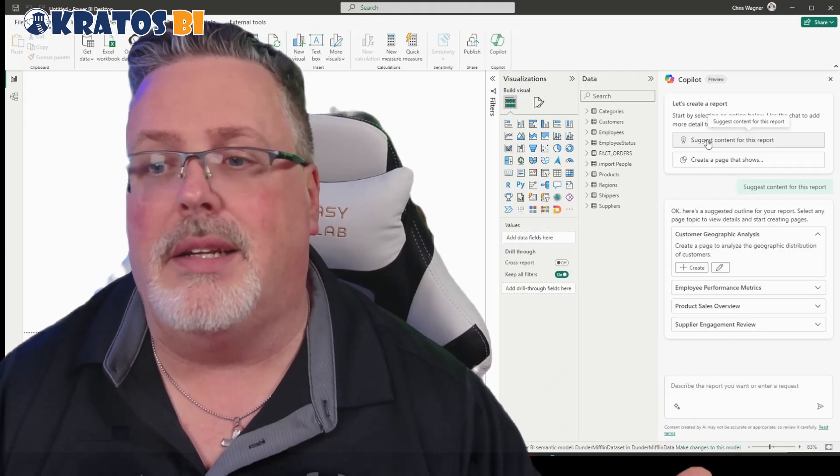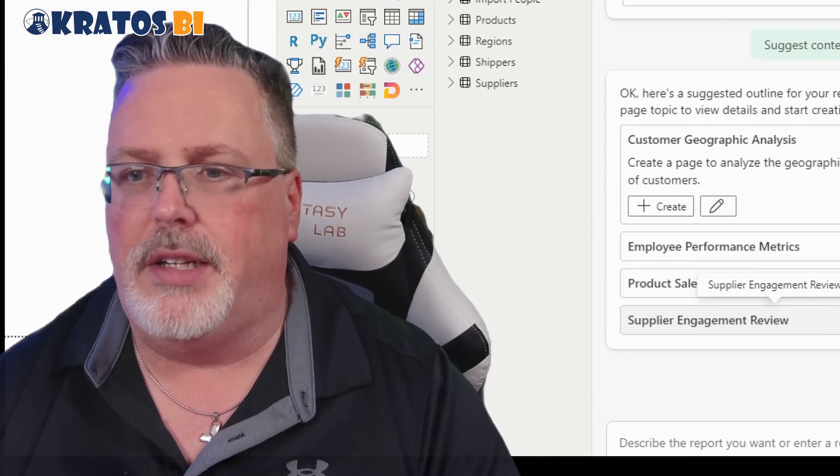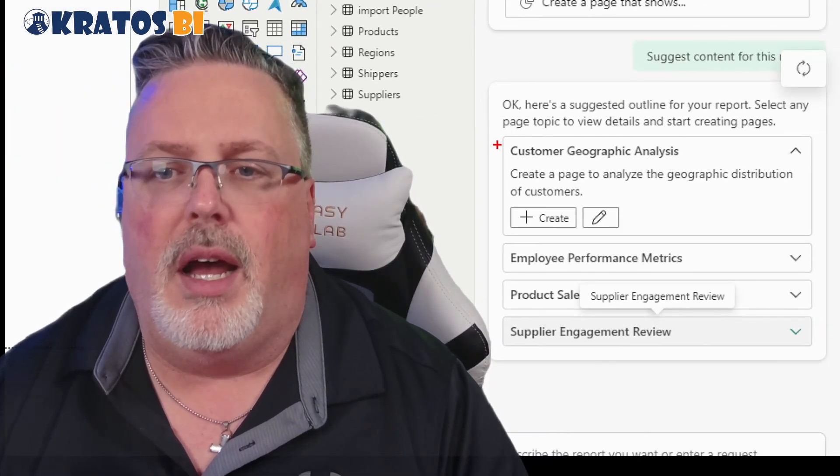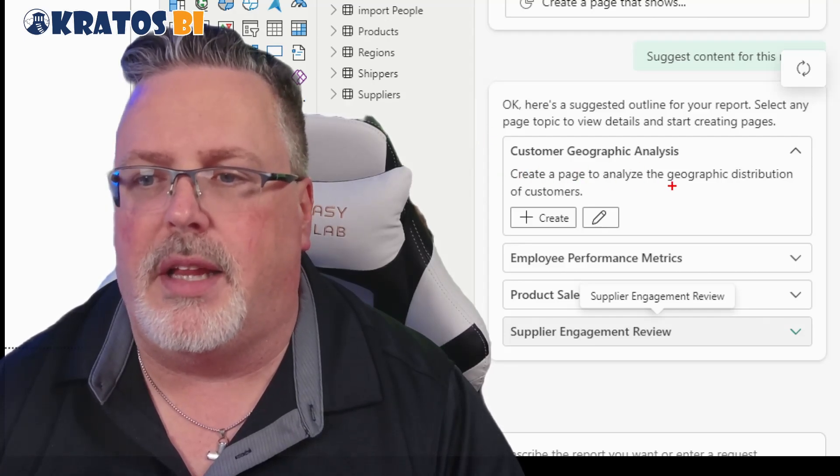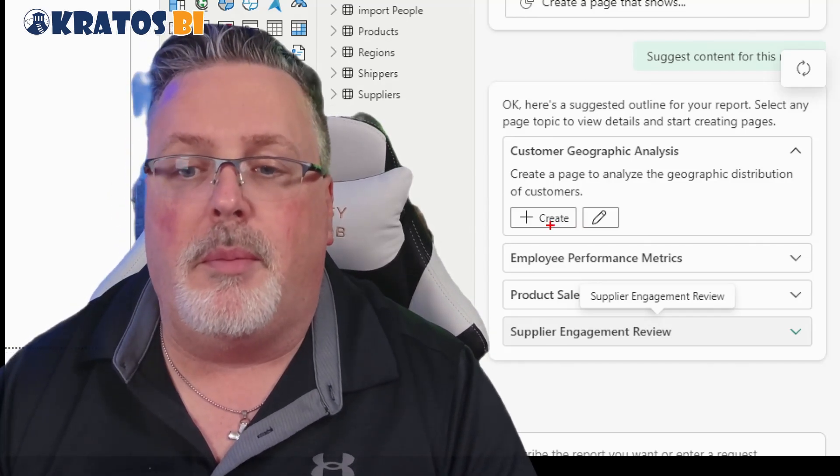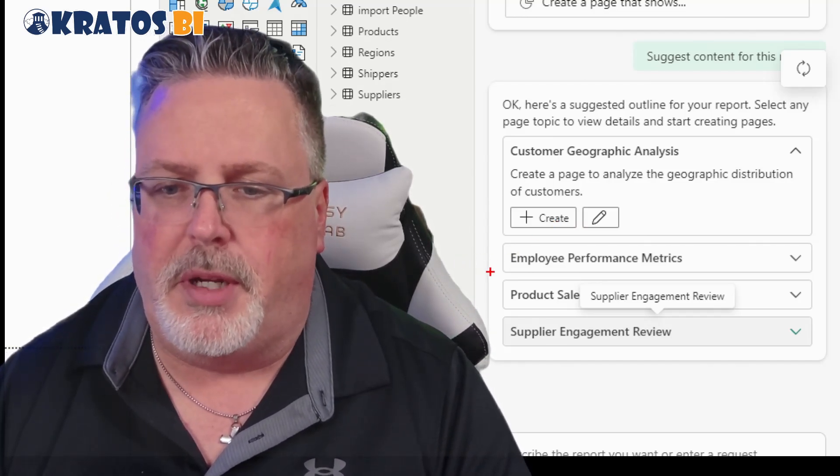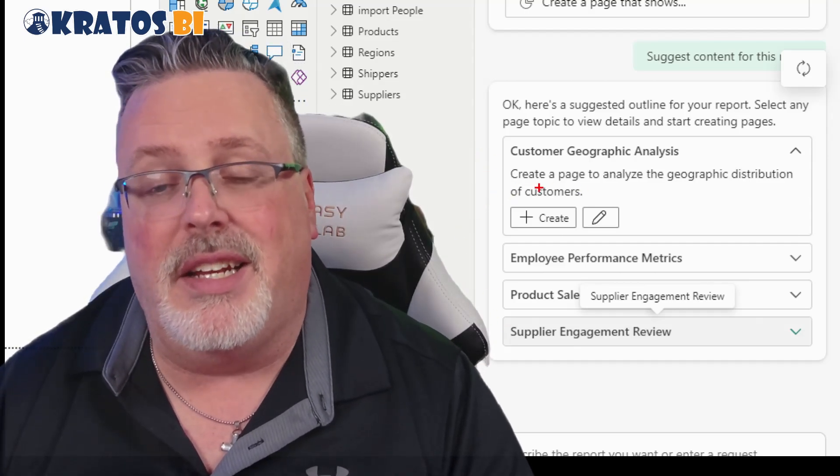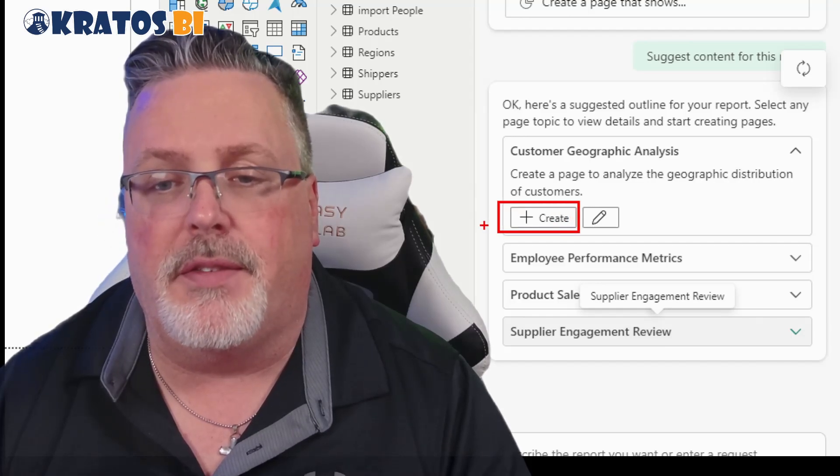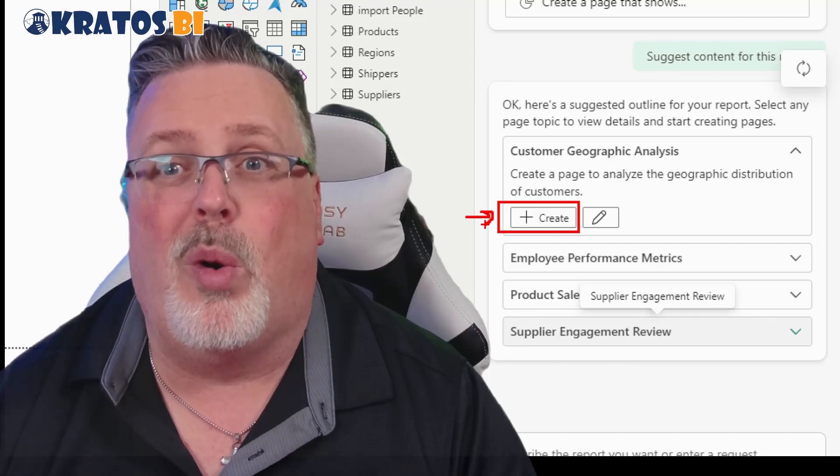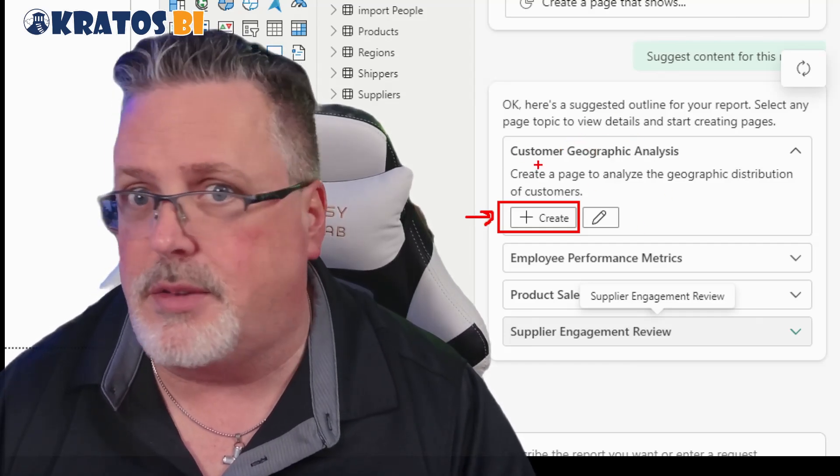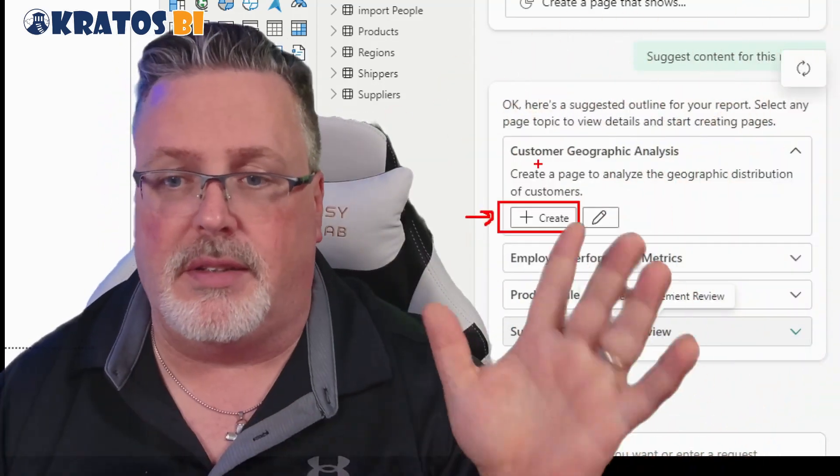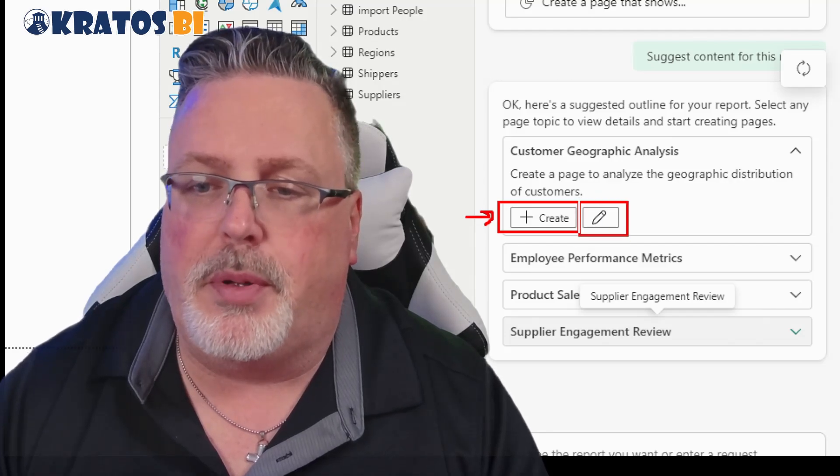I'm going to click on that and then it's going to give me some items that it's thought of. First one is customer geographic analysis, create a page to analyze the geographic distribution of customers. Then it's got one on employee performance metrics, products and suppliers. Inside each one there's two prompts. This guy right here, the first one Create, this will create your Power BI report right away with this prompt.